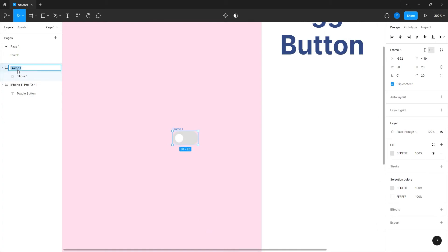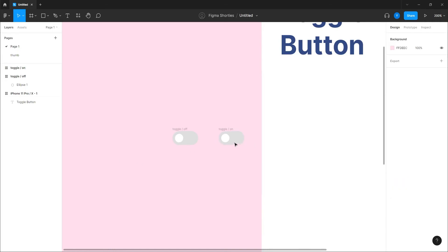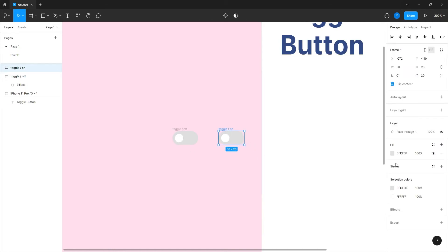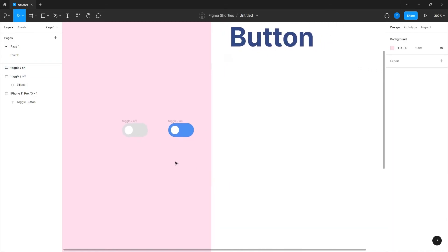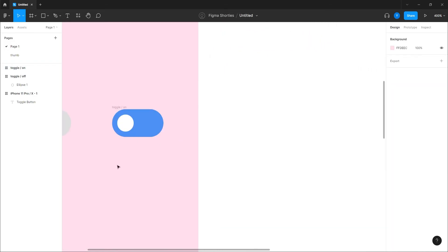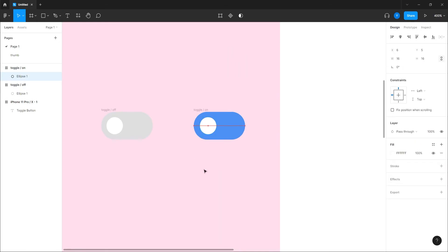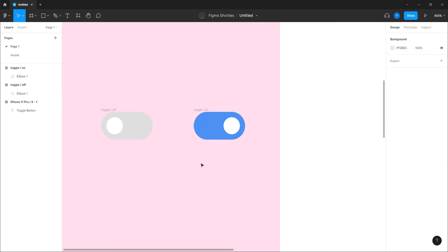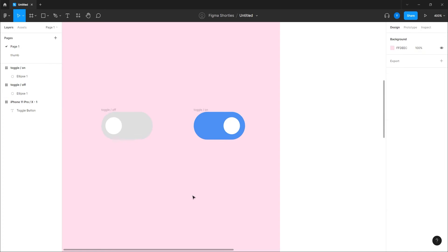Now we will duplicate it and we will call this one on, and just give the frame the on color. Let's make it blue, something like that. And this one we're just going to drag in here, even with the keyboard. That's good. So we already have the two states.